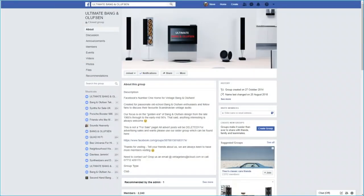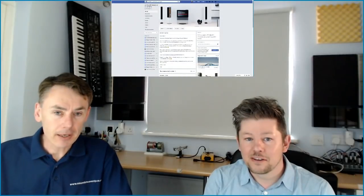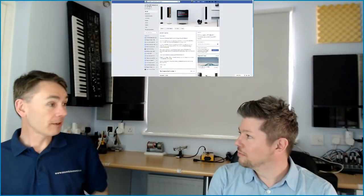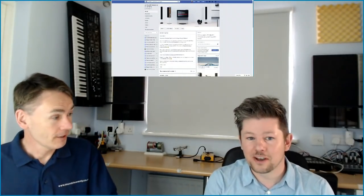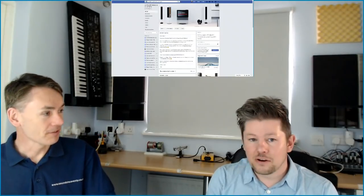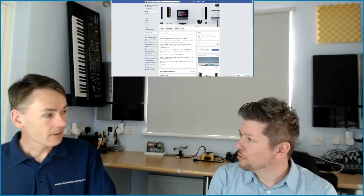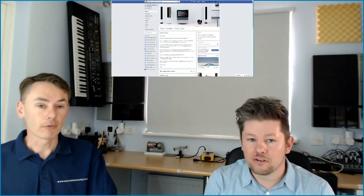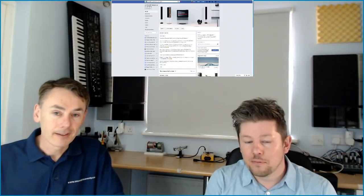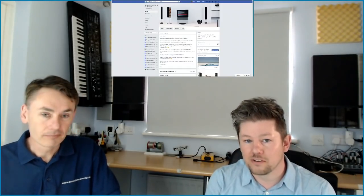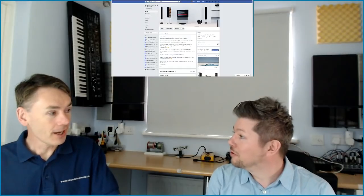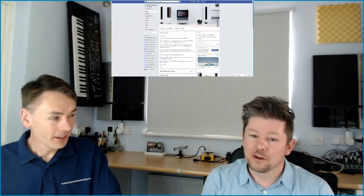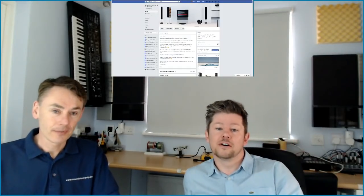Currently the biggest B&O fan group on Facebook, I believe. On Facebook, it is, yeah. How many members? At the moment, it's about 2,200 members. We're growing steadily, getting new members every day, which is always good. We'd obviously like to improve on that if we could.